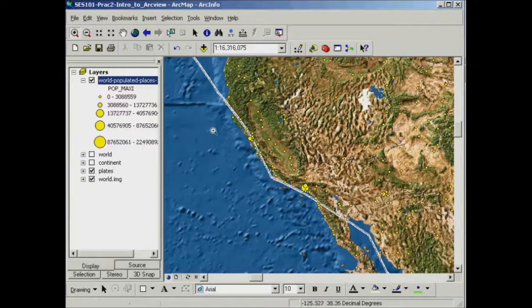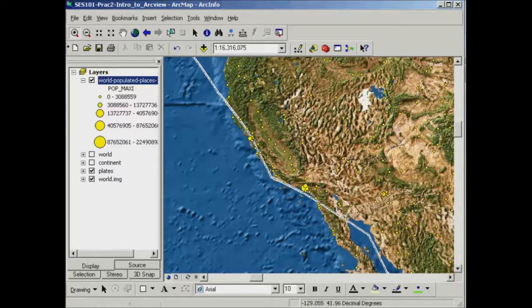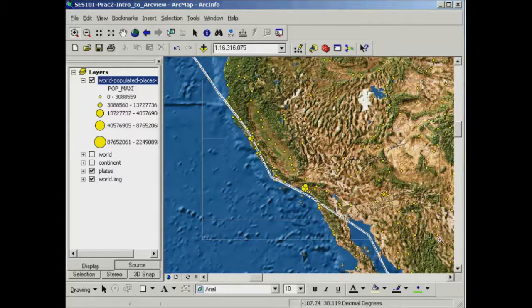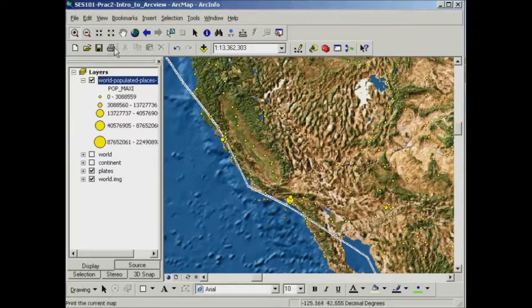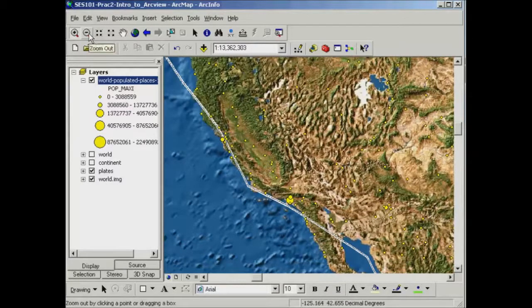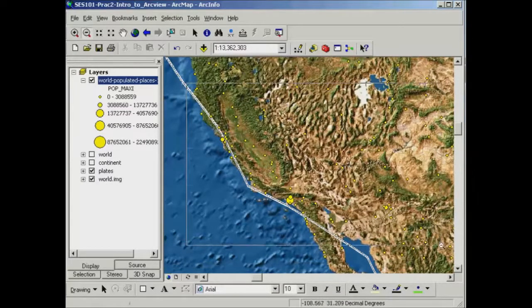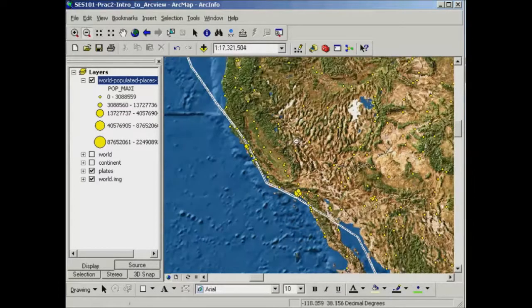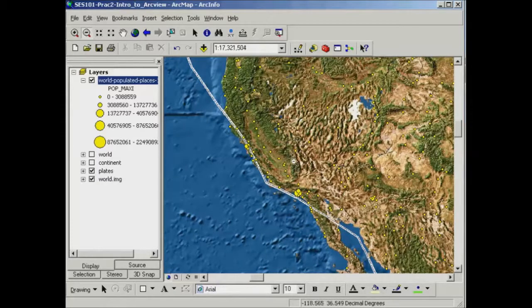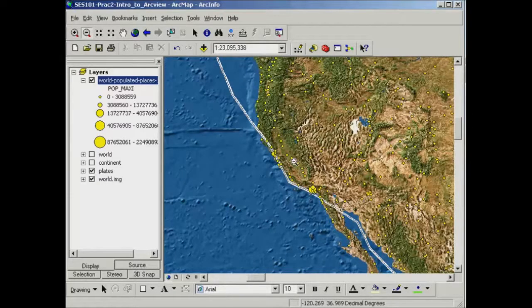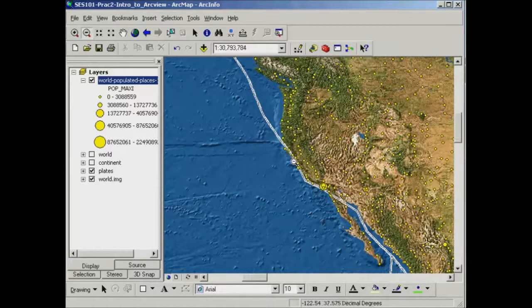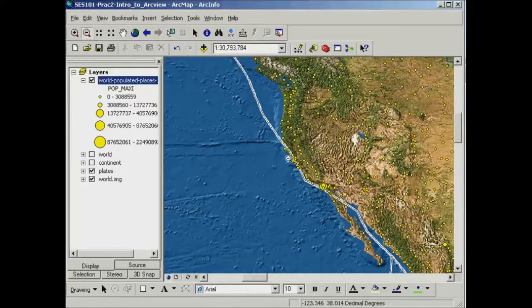So again, I've just used the zoom in tool by clicking and dragging out a box like that. To zoom back out, I do exactly the same. So I click and drag out a box or I can just individually click on a spot in the image and it will zoom out by a set amount.